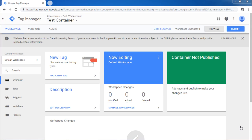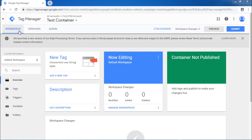Now we will get acquainted with Google Tag Manager interface. First, let us understand how to manage different workspaces and the administration. You can see three tabs here, Workspace, Versions, Admin.